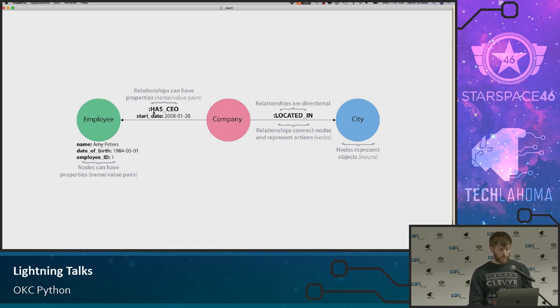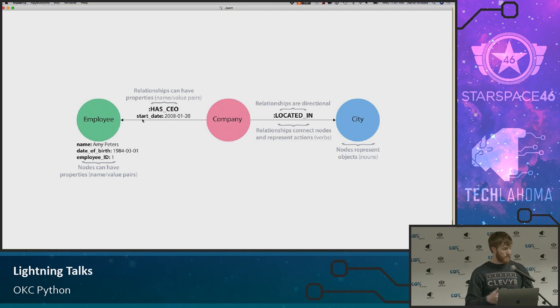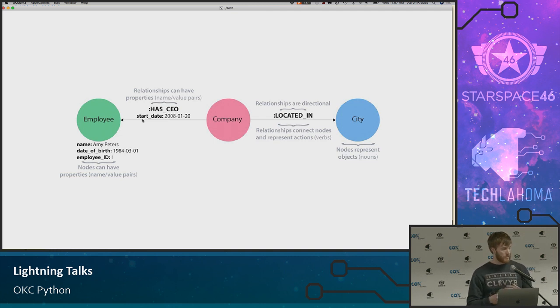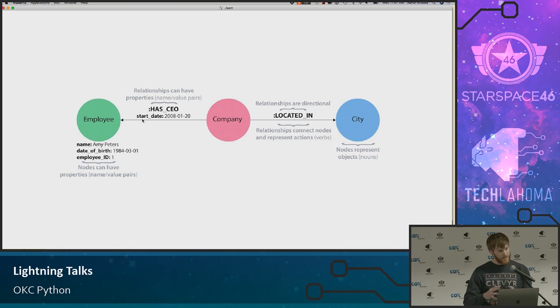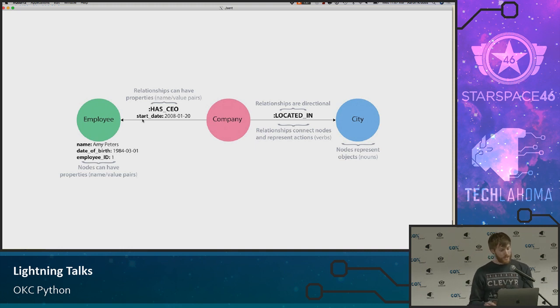These relationships are actually stored in the database and they can have properties themselves. So this relationship is called hasCEO and it actually has a property on it. Data relates to itself significantly more strongly than you would in a relational database. This is kind of the big difference, and it leads to some really cool things — we're going to do a demo of that later on.